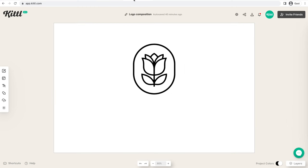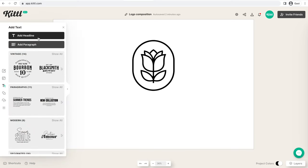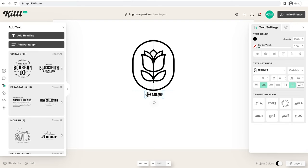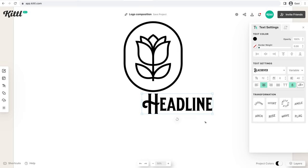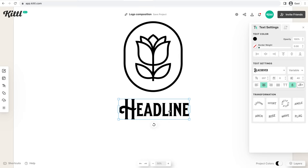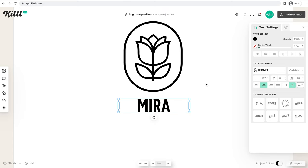Moving on to our final layout, I think this floral logo mark is going to fit for the Mira brand. It's simplistic, it's well balanced, and it fits with the earth tone vibe we've selected for Mira. This is what we're going to start with. Going over to Text, we can add a headline and look for a font that works well — we're going to go with a more sans-serif style, something not too sharp.